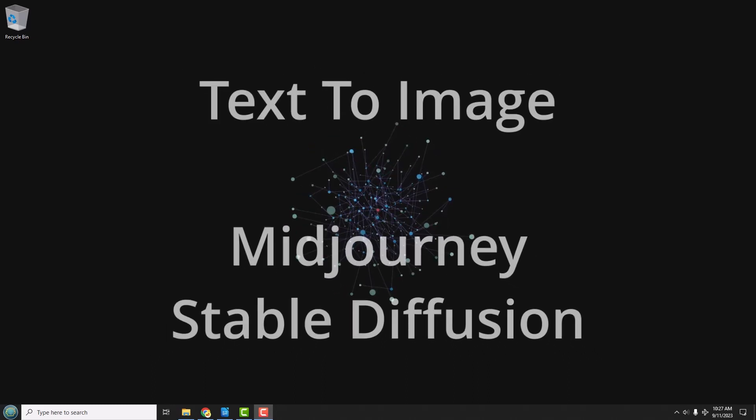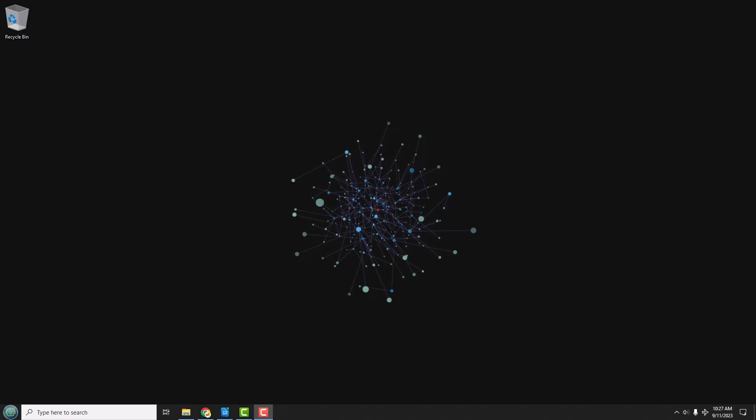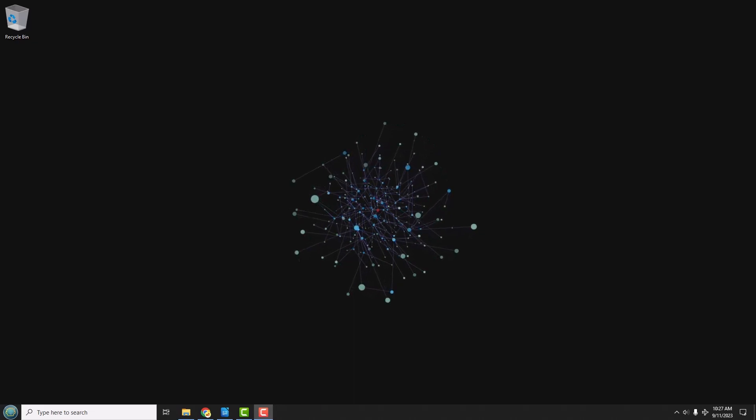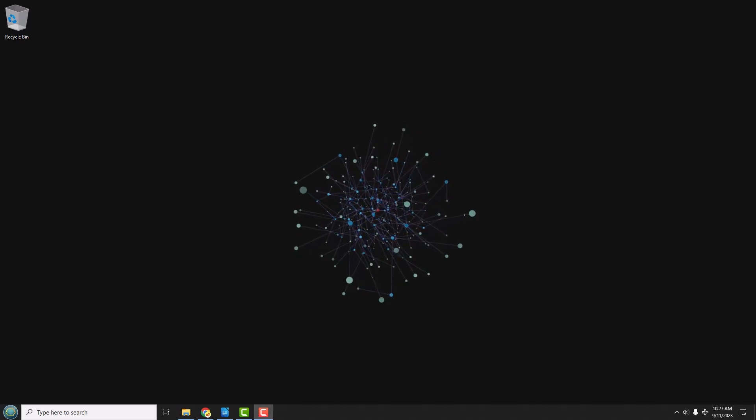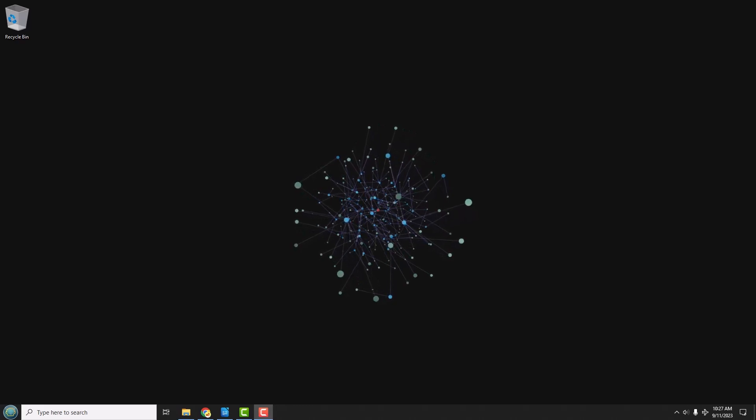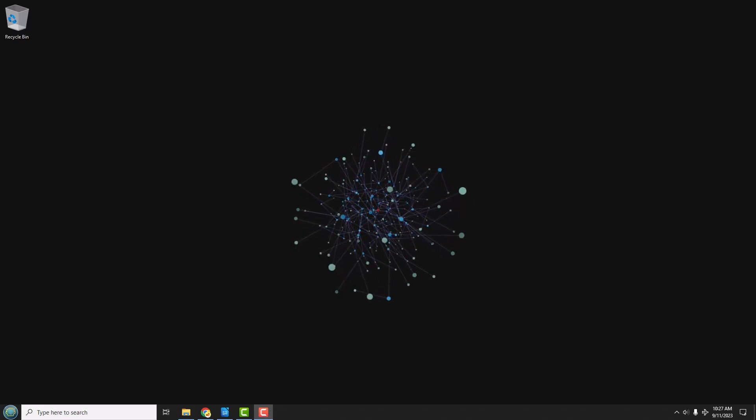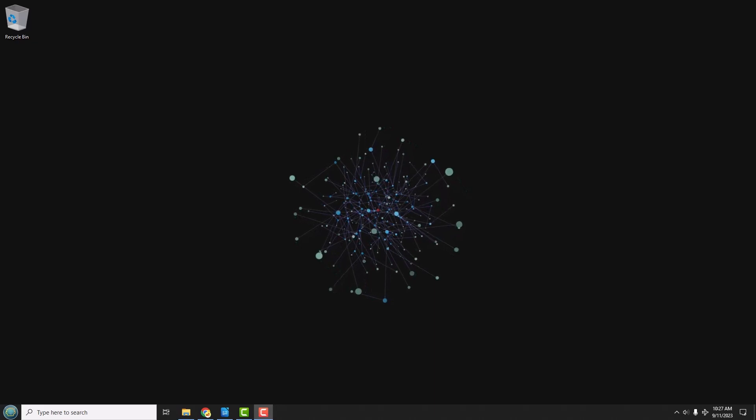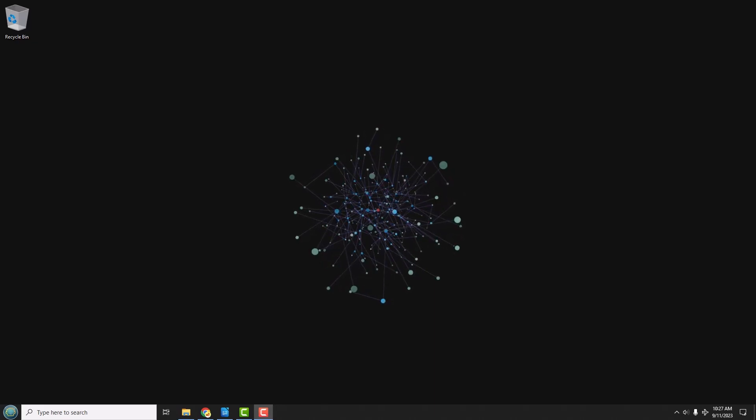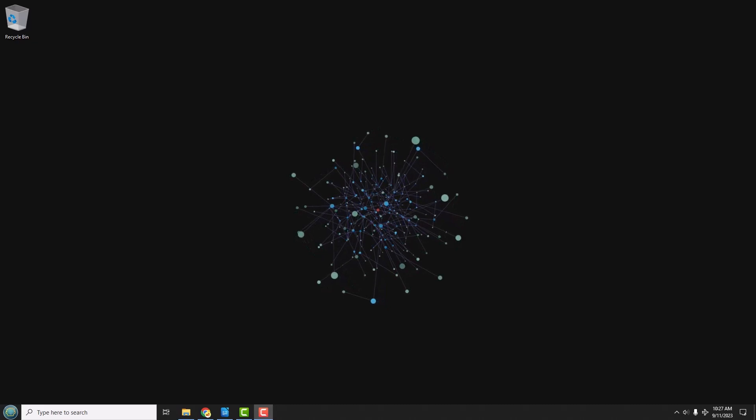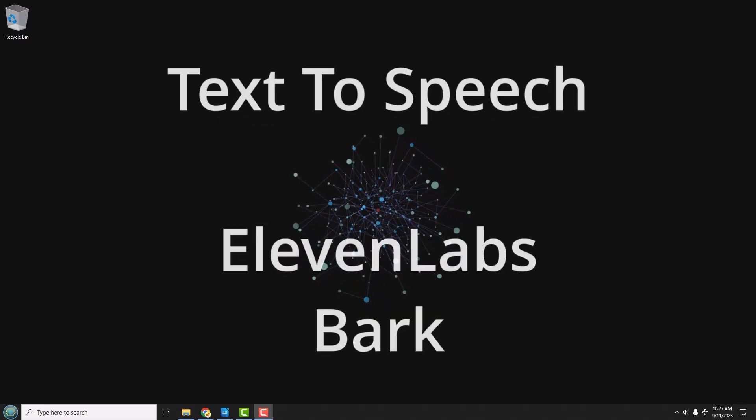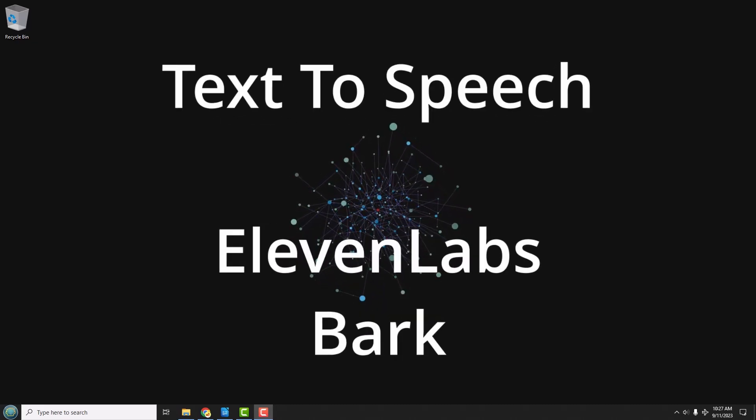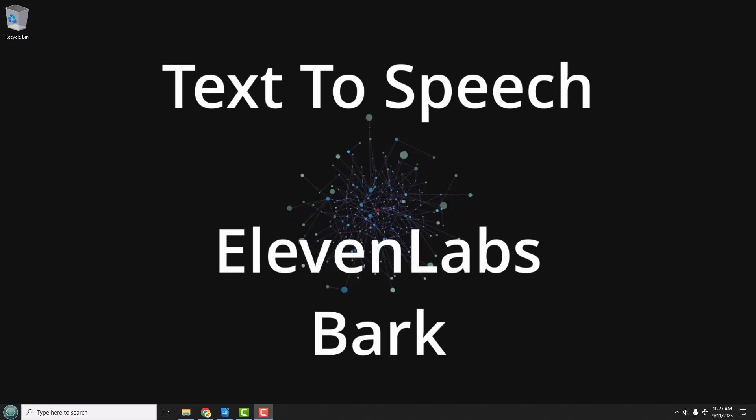Finally, AI can generate realistic human speech that's hard to tell is being generated by a computer and not a person. All you need to do is write the script. So you need a new narrator for your holiday show or voiceover for a video? Just write the script and off you go. There's several models out there for this called text-to-speech, and some good ones are Eleven Labs and Bark.